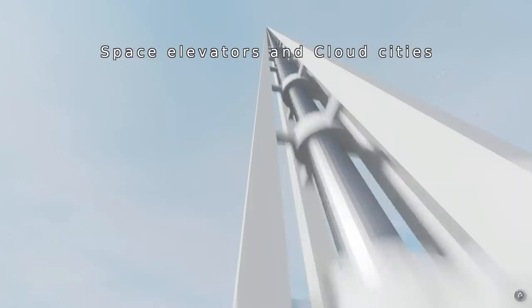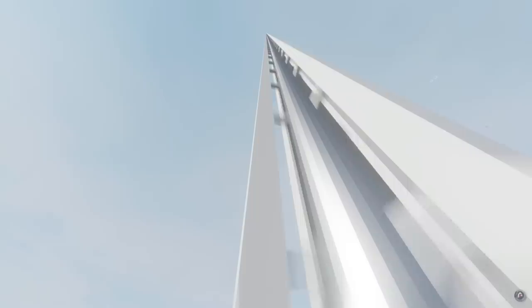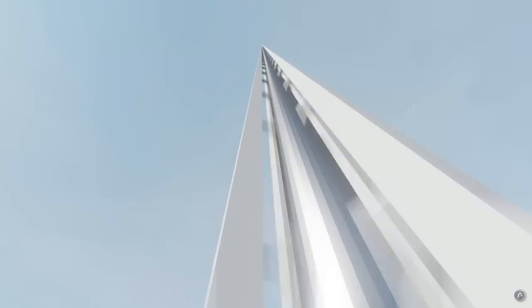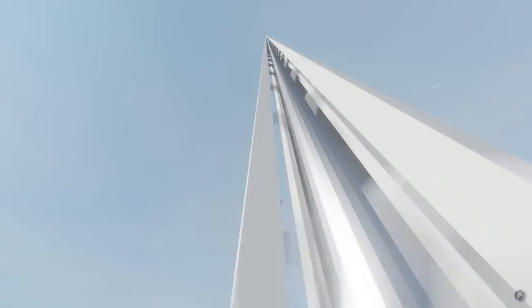Space elevators could potentially become the revolutionary space launch, or rather, spacelift technologies. But they suffer from innumerable technical challenges that appear insurmountable. However, grav control eliminates the need for vulnerable cables, circumventing the greatest challenge of the space elevator, and fundamentally changing the concept.